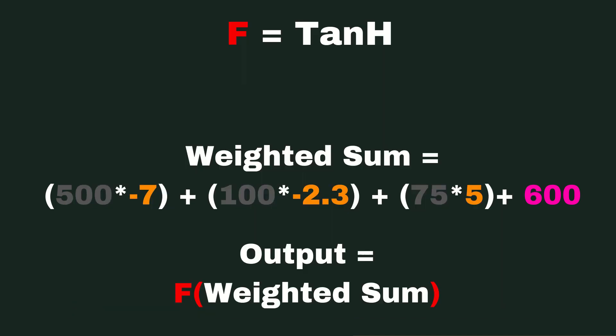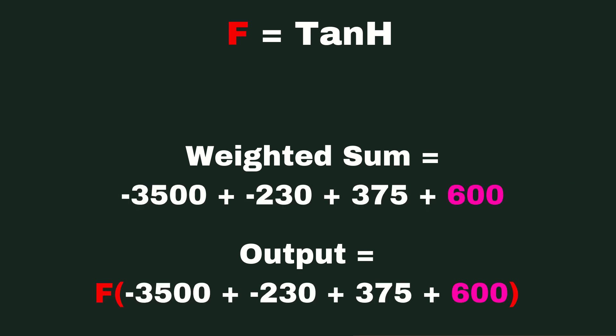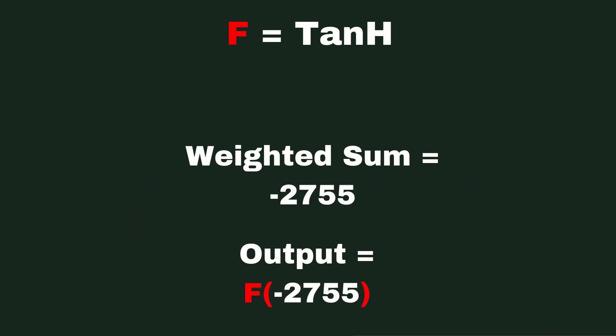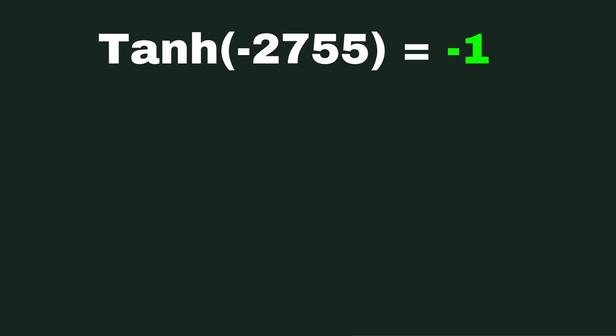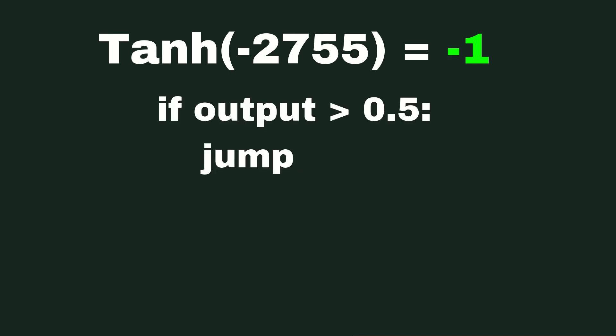So based on this, I'm actually able to now feed some values to my neural network, get that output neuron, see what it is, and then compare that to whatever criteria I want. So in this case, I'm going to say if this neural network has an output value of greater than 0.5, I'm going to jump.